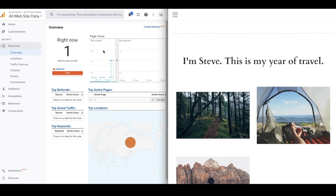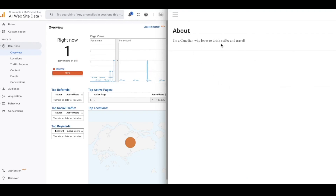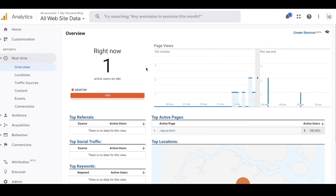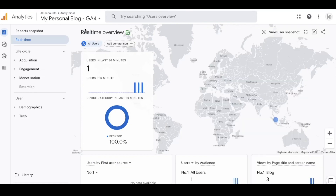I've split my screen so you can see the Universal Analytics real-time report. I opened my new fake website and it's picked me up as a visitor on desktop. If I go to a different page - an About page - you can see the real-time report updates and shows one person on the website who's gone to the About page. If I switch over to the GA4 setup, you can see that the real-time report in GA4 is also showing that event on my site.